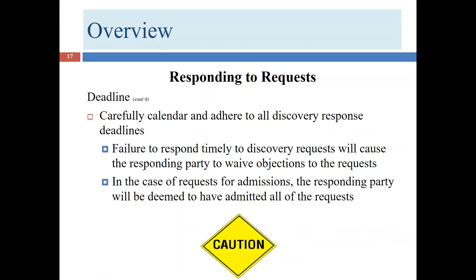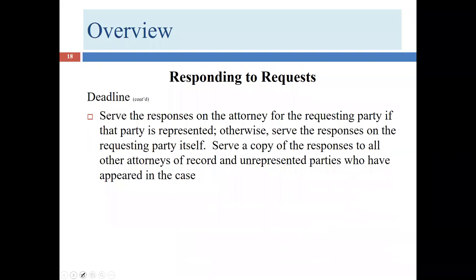If you miss the deadline on anything other than a request for admission, it's not quite as serious — but you will waive any objections to the request. If you miss the deadline on requests for admission, everything not responded to is deemed admitted, and you will not be able to contest those admissions at trial no matter how damaging they are. Just as discovery was sent to all attorneys of record, your replies must also be sent to everyone — all attorneys of record or unrepresented parties.